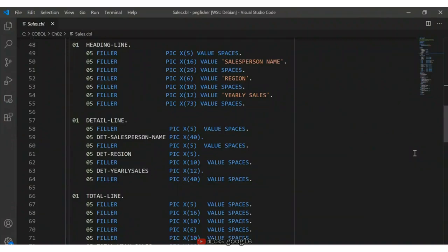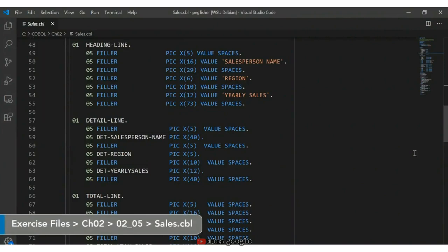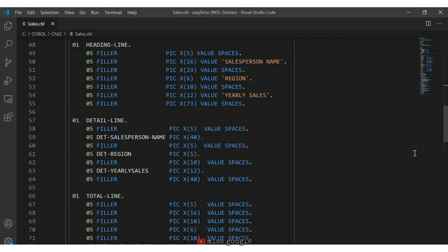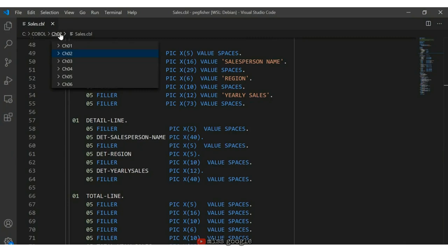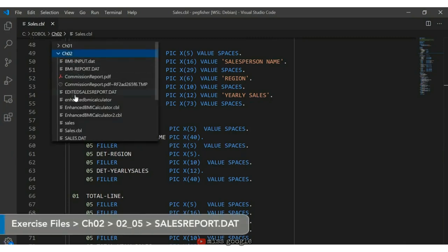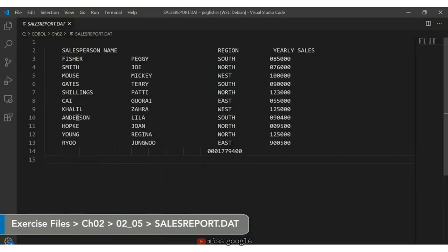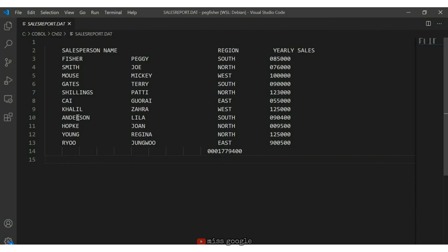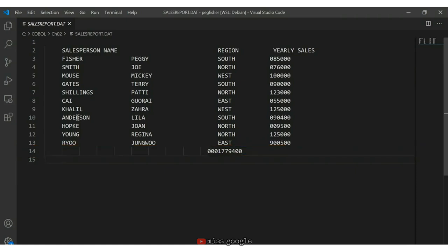In our example programs such as sales.cbl, we've seen how to use picture clauses to format input and working storage fields. But one major use of COBOL is its ability to write reports. We did have a report that included a heading line, detail line, and total line. Let's look at the report that was produced. Opening SalesReport.dat, there's no formatting for the numeric portion — it's actually quite hard to read. The numbers are difficult to interpret, and on line 14 there's a random number that isn't even labeled as the total sales.